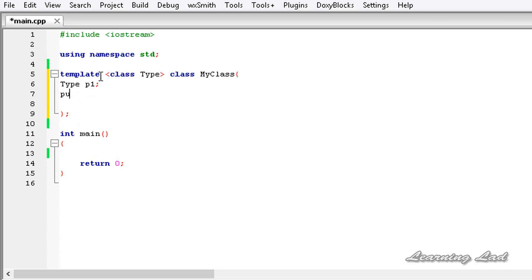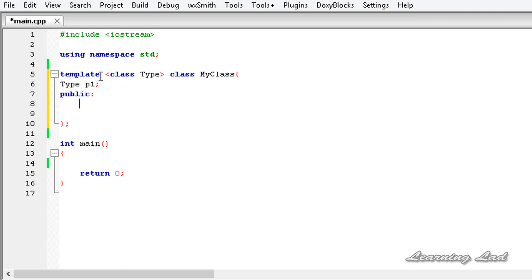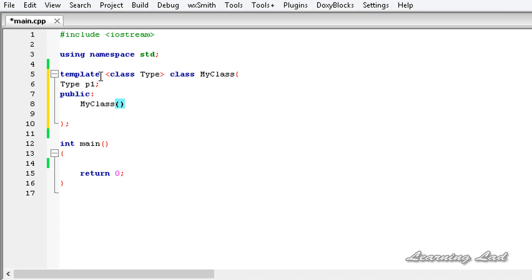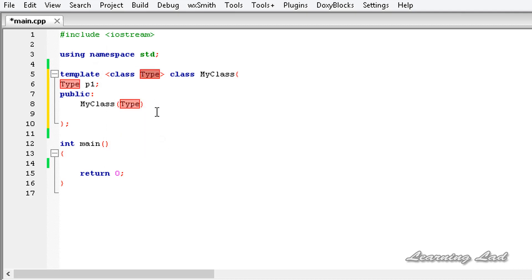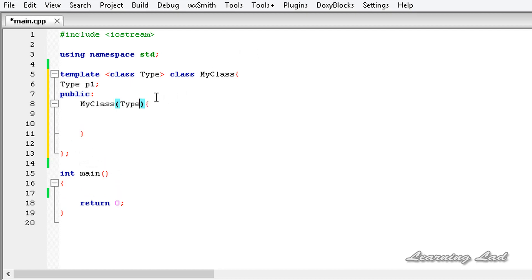Then we add the public access specifier and build our constructor with the same name as the class name. It takes a parameter of the generic type — let's call it P — and we store that in P1, so P1 equals P. Next, we build a method to print out the value, so let's call it void whatYouGot, which takes no parameters, and we just print out the value in member P1.